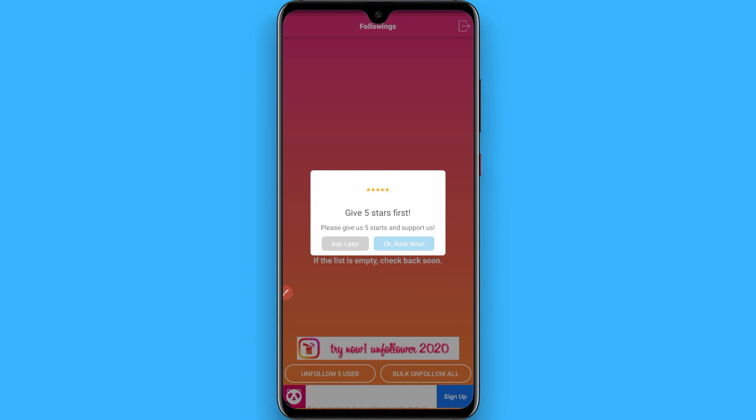If you want to bulk unfollow all of your followers on Instagram, you can purchase this app. Hope this video was helpful for you. See you next time, thank you.